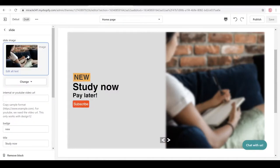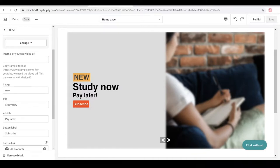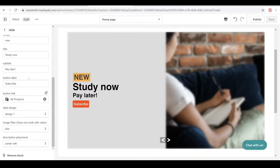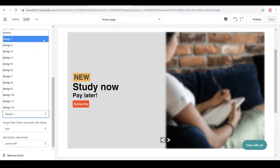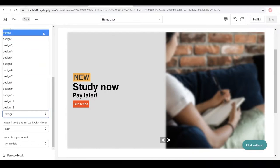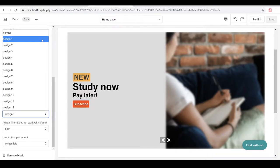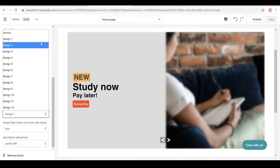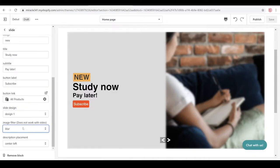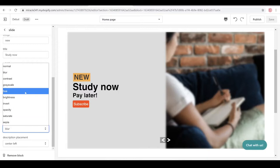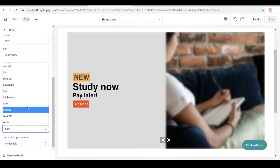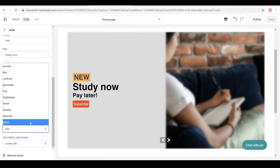Every design has its own badge, title, subtitle, button label, and button link. You can have different designs — I have 12 in here. Design one and two are quite the same but they're just opposites of each other. You can also have an image filter, which includes normal, blur, contrast, grayscale, hue, brightness, invert, opacity, saturate, and sepia.